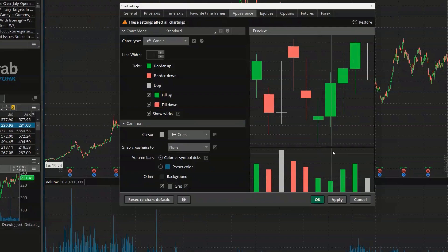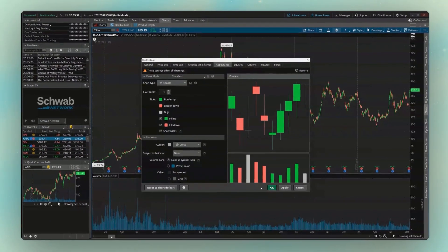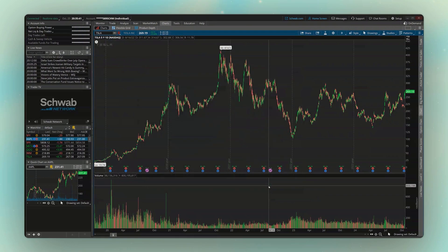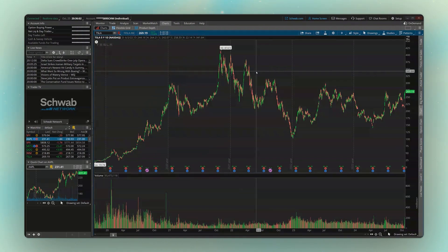Finally, I could also get rid of this grid in the background — these little dots. So I'm going to uncheck this box down here that currently says grid. Now that those settings are changed, let's hit OK to see how that looks. We changed those volume bars, we changed our candlesticks a little bit, got rid of that grid in the background. There's definitely a lot you could customize, so maybe tinker with that and see what works for you.